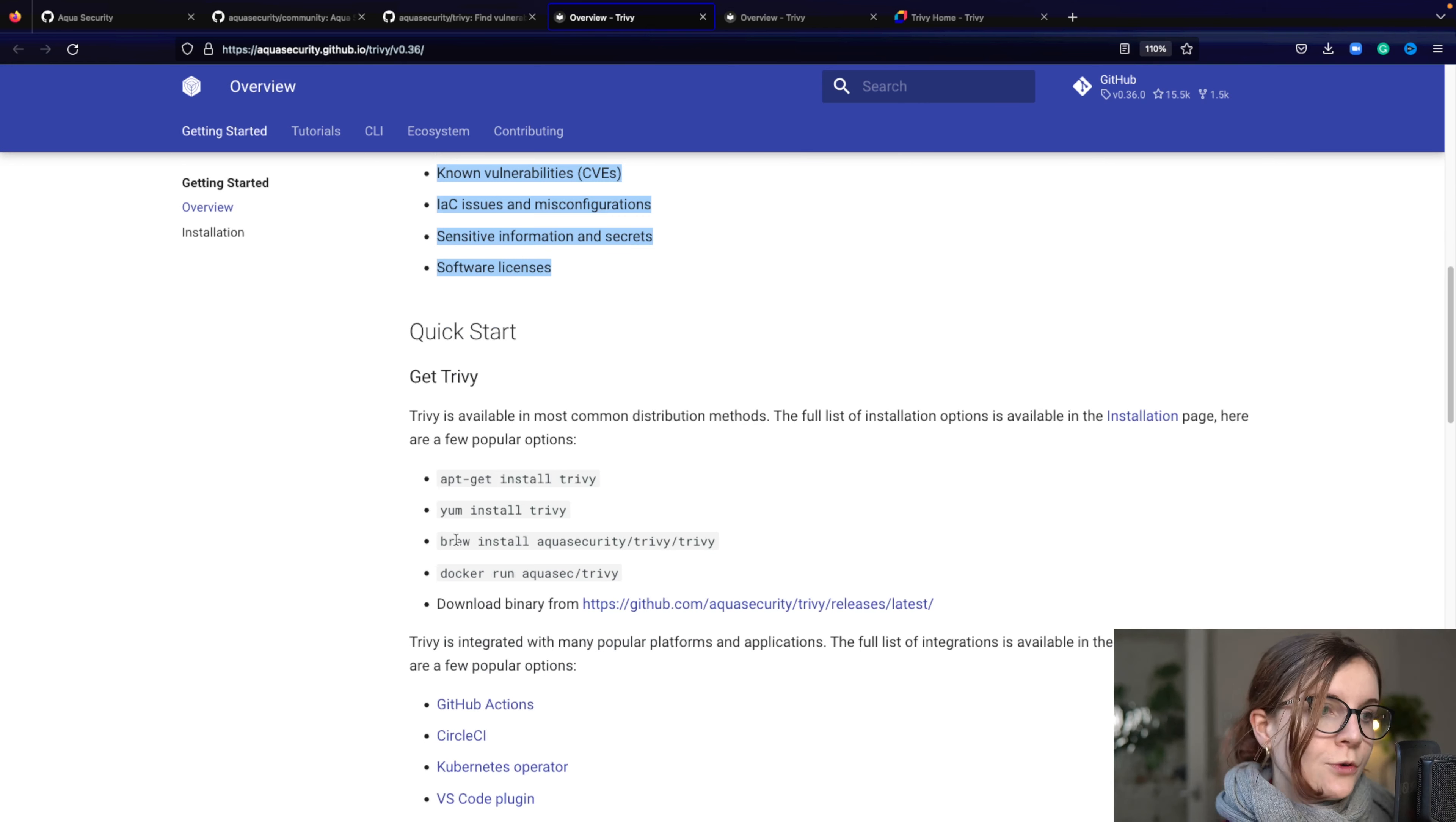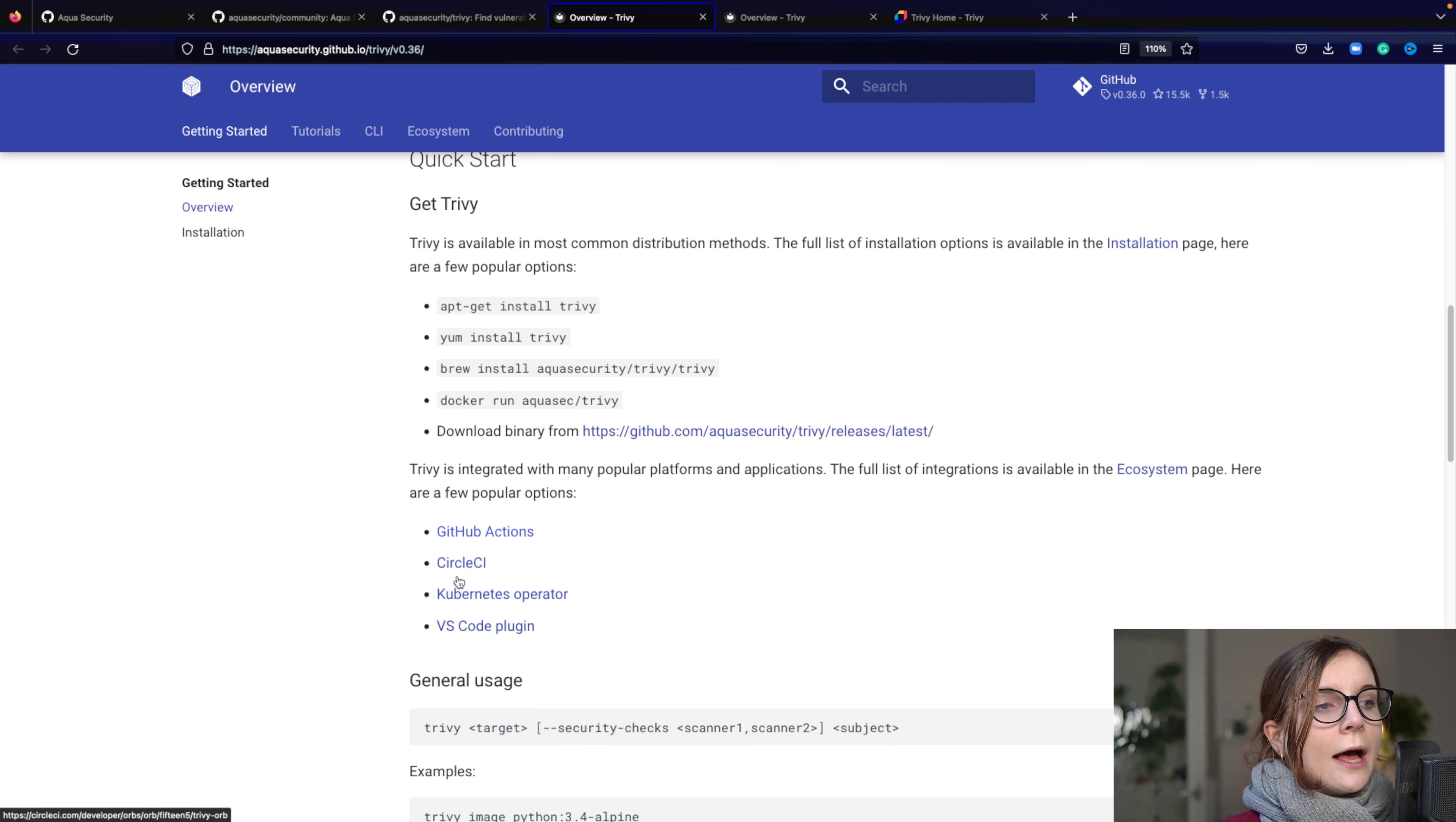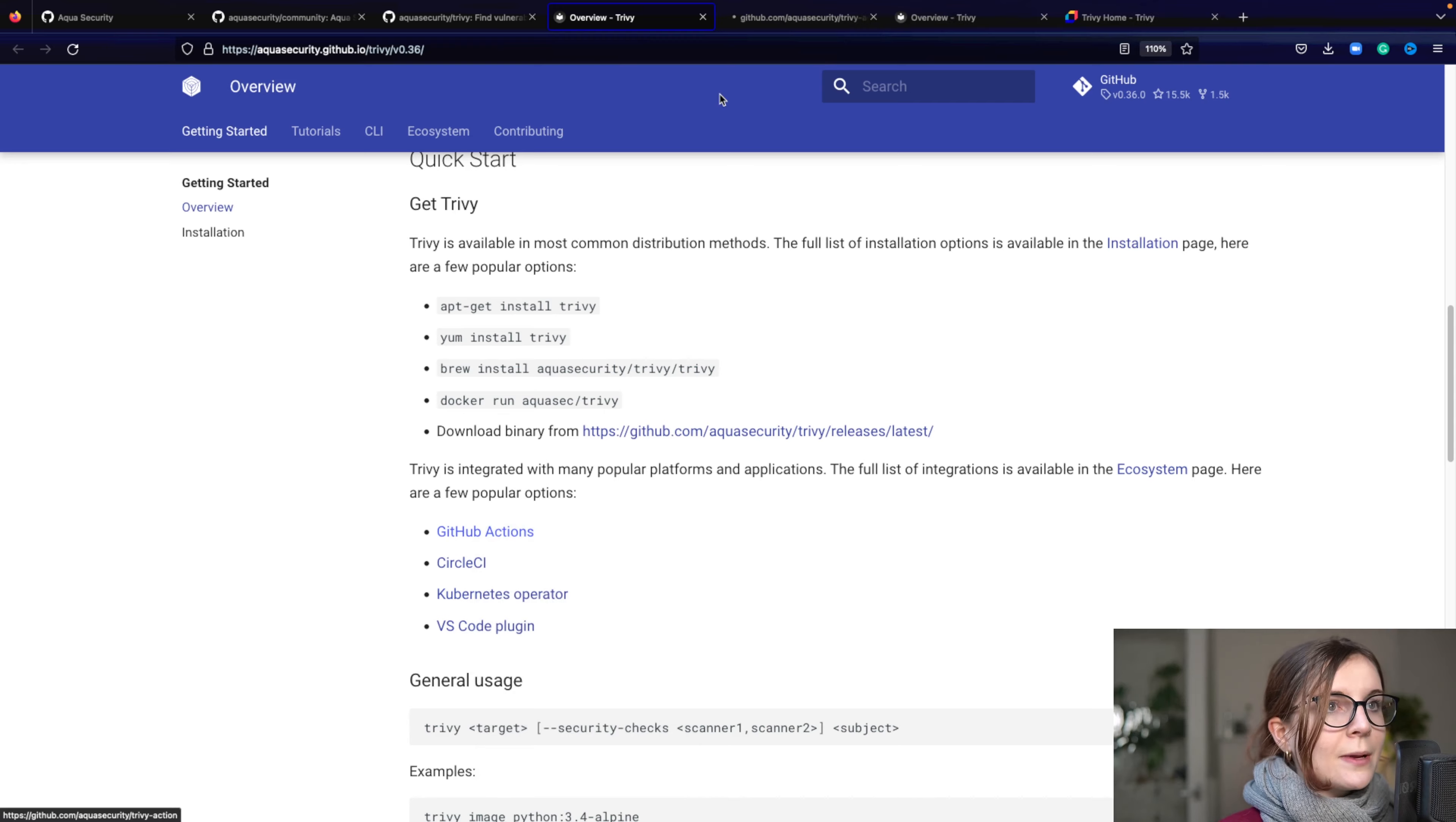And then we also have several different steps out of the box that you can use to integrate Trivy in, for example, your CI/CD pipeline using GitHub Actions. So here's the repository. It's officially maintained by Aqua, this one.